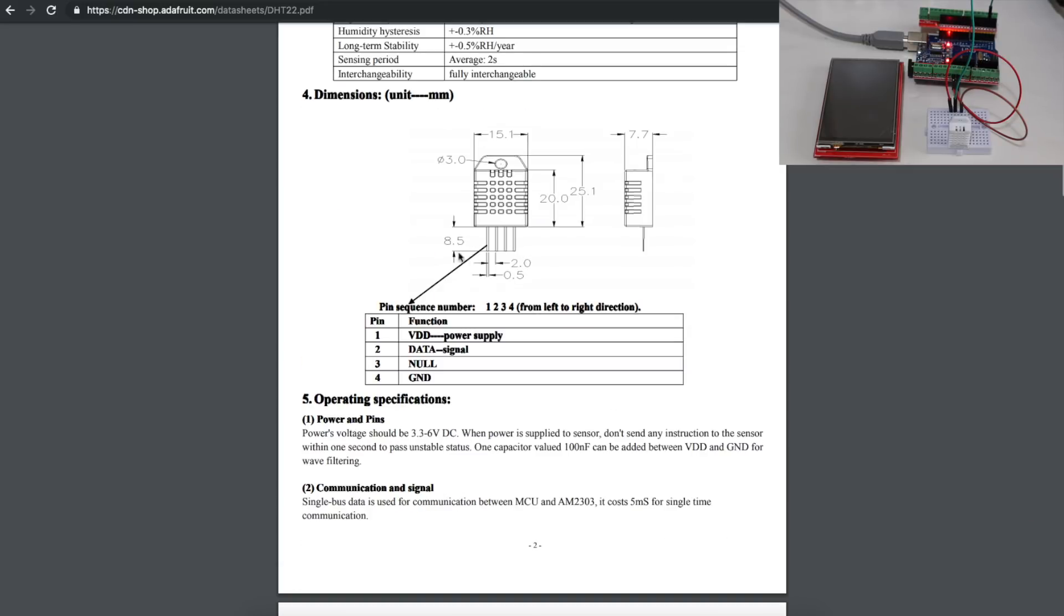So there's four pins on here. Starting from the left, pin 3 is not used. Otherwise, we have our plus power supply, our data out, and then our ground at the far right.